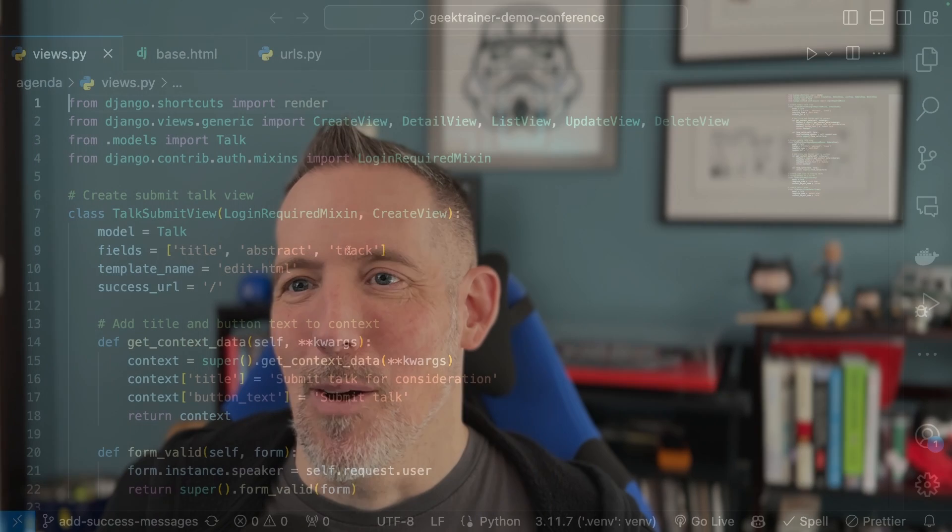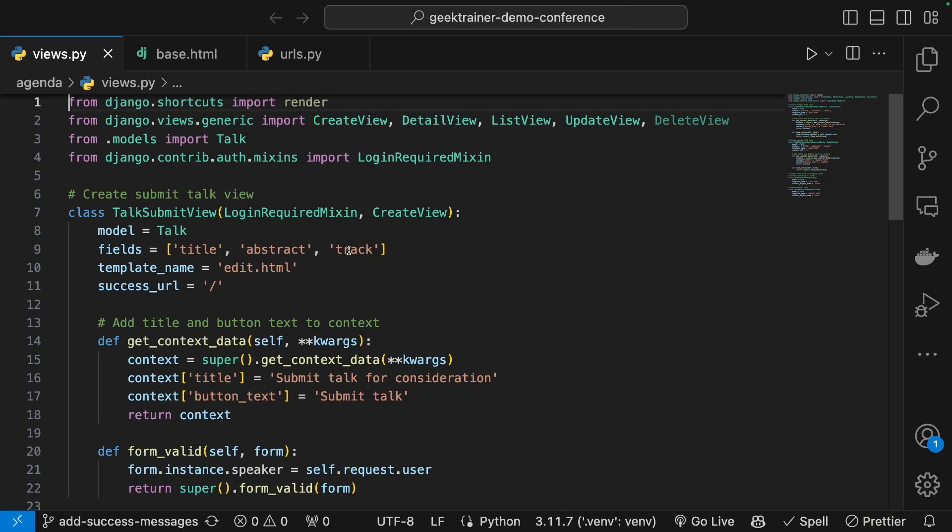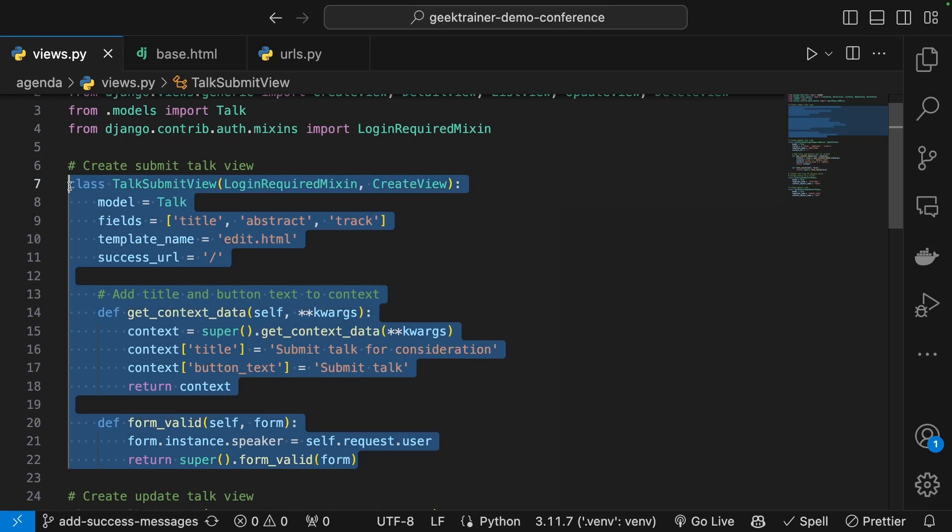Fortunately, I've already got the repository open inside Visual Studio Code. I'm going to turn my attention over to here. So I've got this TalkSubmit view and I'm going to highlight this class. And what this does when I'm working with Copilot chat inside Visual Studio Code is it will set that as the reference point.